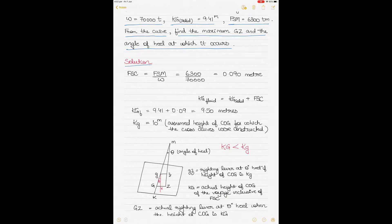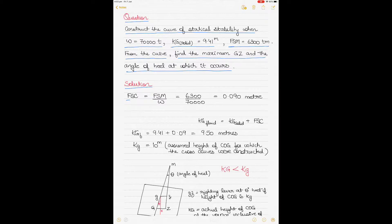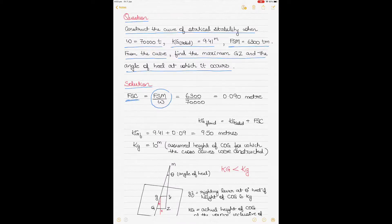The first thing you do is use the free surface moment and the displacement given in the question to find the free surface correction. Free surface moment is created from tanks which are not full — partially filled — where the liquid is free to slosh about. Because of this movement there is a virtual loss in the metacentric height GM, which is the free surface correction. To find it, divide the free surface moment by the displacement: 6,300 divided by 70,000 gives 0.09 meters.